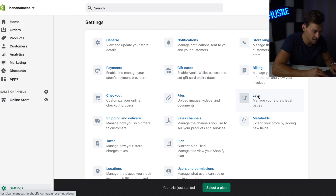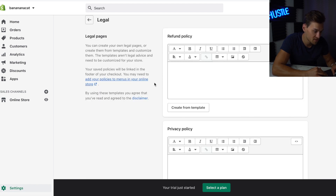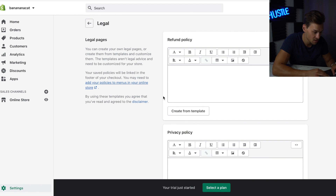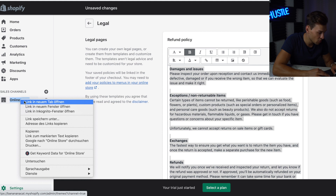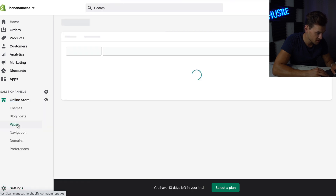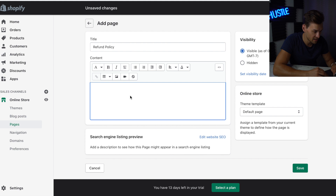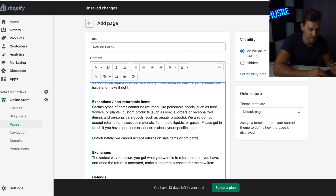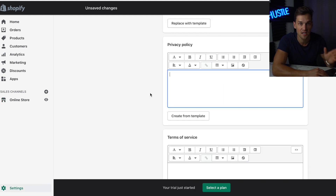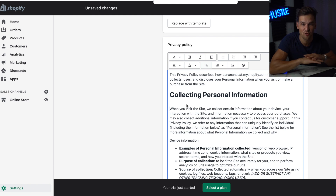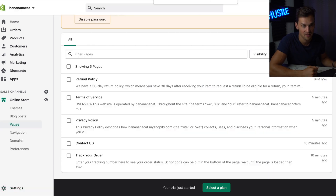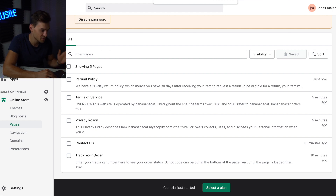Under Legal, we have all the different policies: Refund Policy, Privacy Policy, and Terms of Service. Just hit Create from Template, then copy everything, open the Online Store in a new tab, go to Pages, click Add Page, type in the policy name, paste it in, and hit Save. Do the same for Privacy Policy and Terms of Service. Keep in mind: when creating the Privacy Policy template, hit Command+F, type in your address, and remove it — otherwise customers can see your home address. You should end up with: Refund Policy, Terms of Service, Privacy Policy, Contact Us, and Track Your Order.